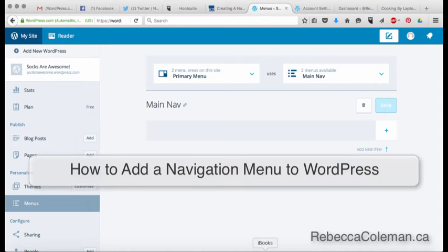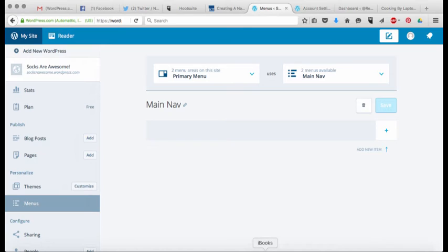So now that we've created a couple of extra pages for our blog, the next thing we want to do is create a navigation menu so that when people come to our site they can just click on the thing that they want to go to right away.